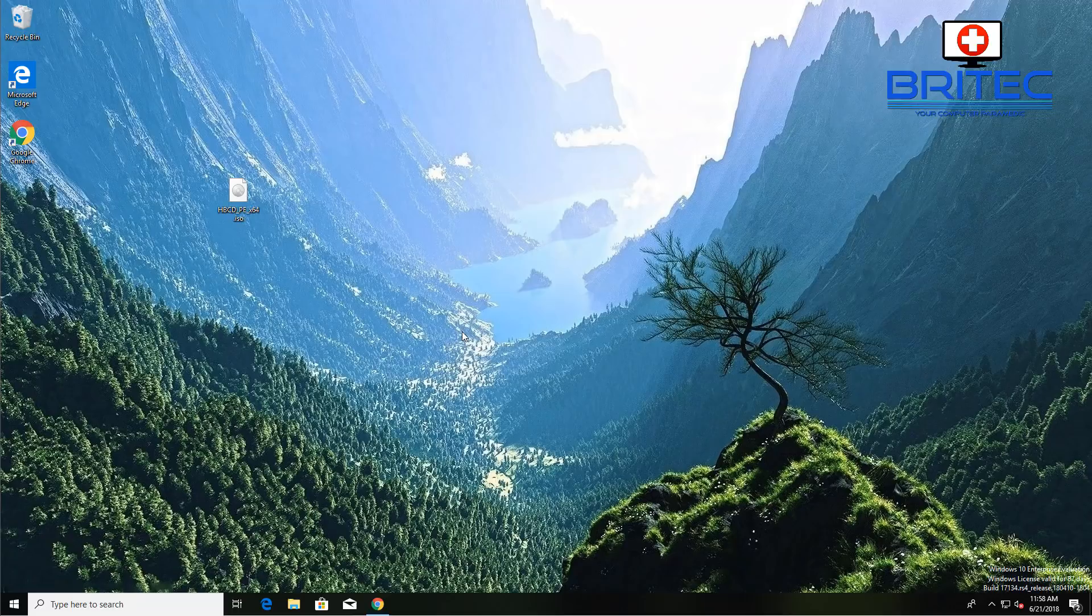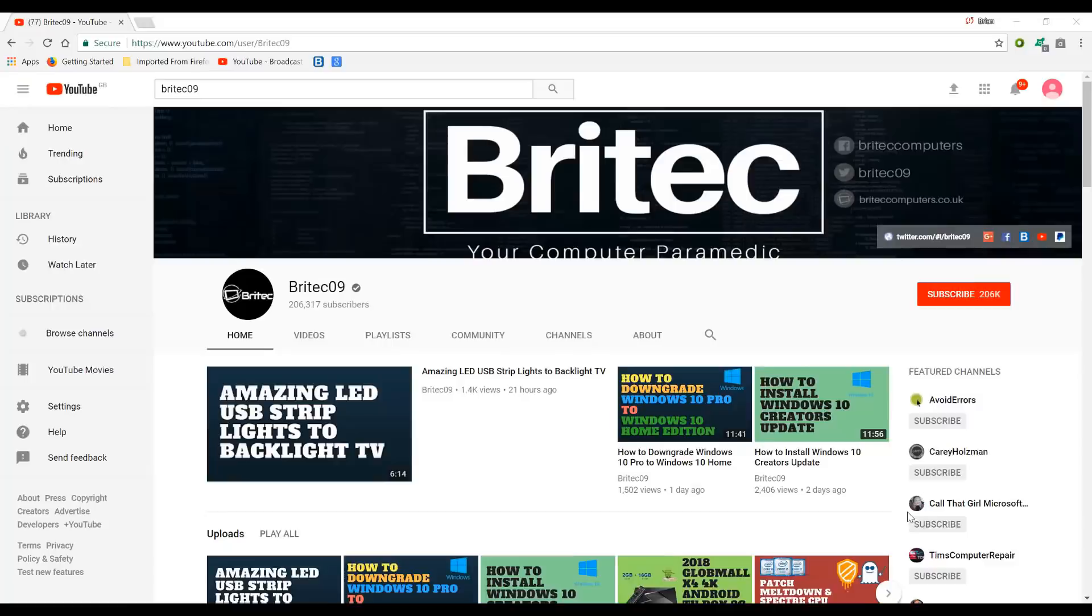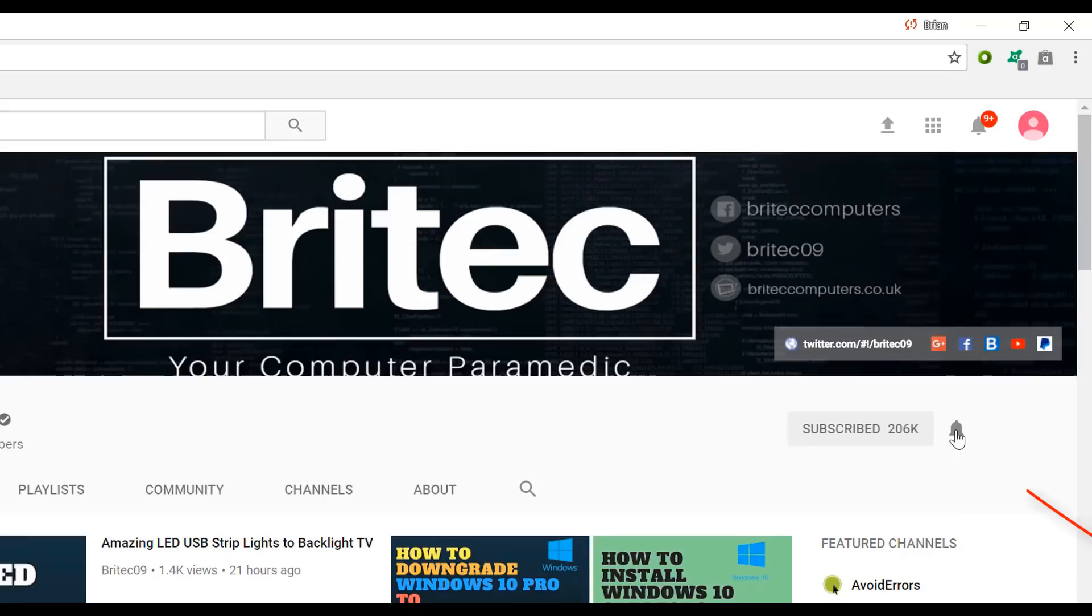Now if you haven't subscribed yet, hit the big red subscribe button on my YouTube channel and hit the bell notification button next to that to be notified when we upload new videos.